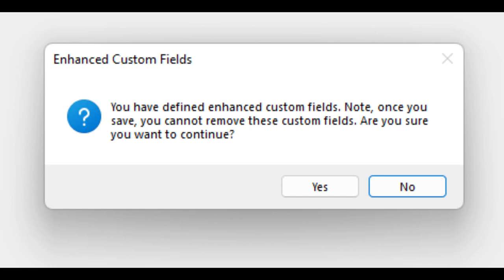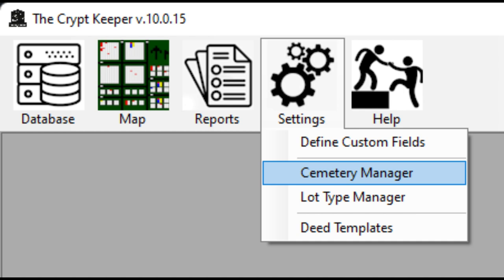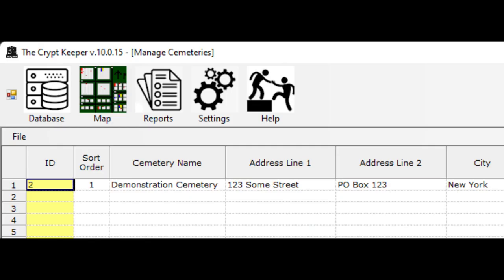If you made a mistake and need to remove a custom data field, contact us for help. The software can support multiple cemeteries. You may want to configure these before you start inputting or importing data. To do this, click on the settings icon from the menu bar, then choose the cemetery manager option. By default, you already have a cemetery created. You can rename this to your needs and provide contact information in the spaces provided.